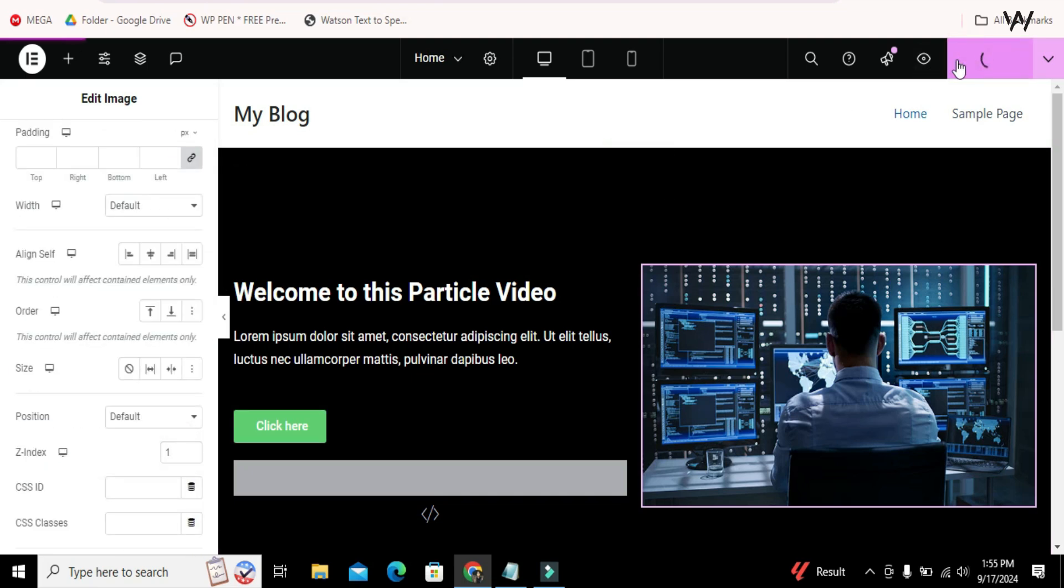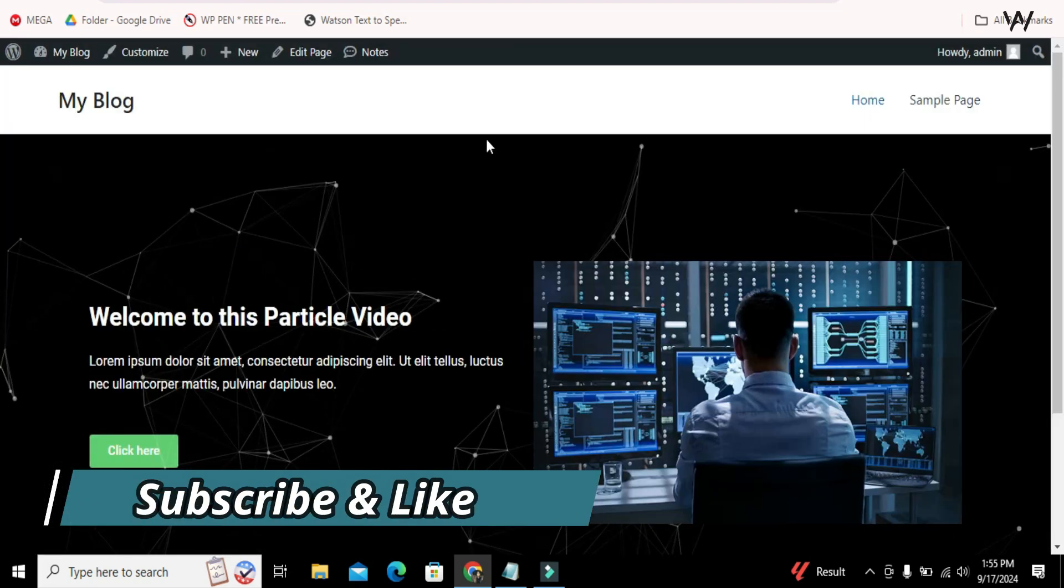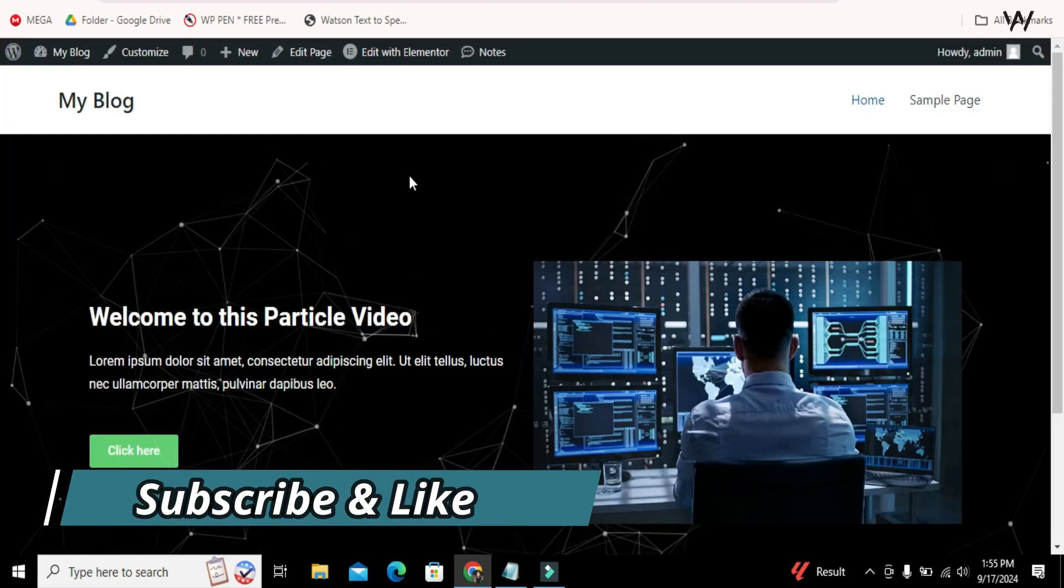Now publish it again and see from the front. Now our problem is solved.